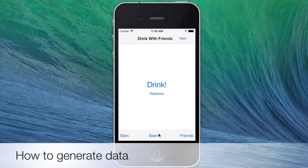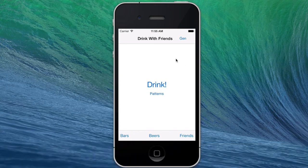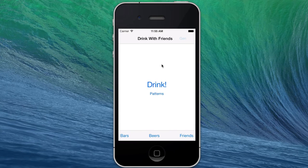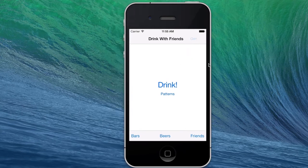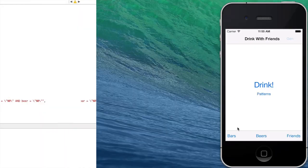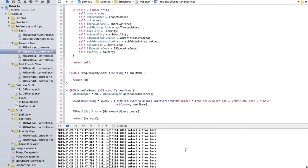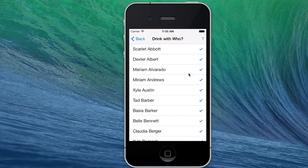We've covered friends, beers, and bars. This is where the data generation portion of the presentation comes in — we're going to use this mysterious generate button. I'll click it and show you what effect it's had. It's a little slow because it's doing a lot of queries in the database. It should turn opaque soon. It's working away. And it's done — brilliant.